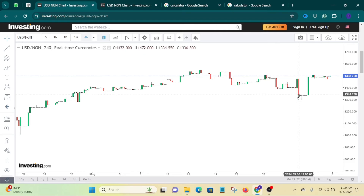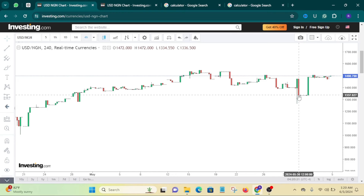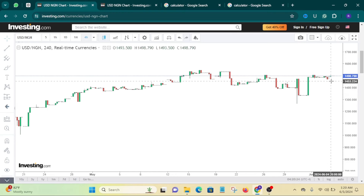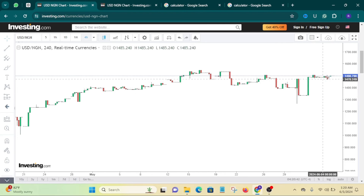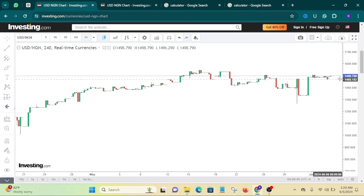Look at where my cursor is right now — this red candle. If you look at the dates at the bottom, you can see this was on the 30th of May, five days ago. Five days ago the dollar came down to 1,335. Let's say you were there at the time and you bought it right here when it came down to that price, and you just kept it in your wallet. It has already come back up. Right now you would be in profit — it has gone up from 1,335 to about 1,498.